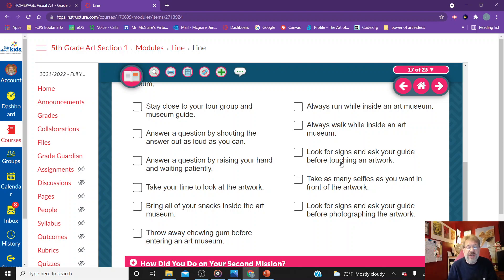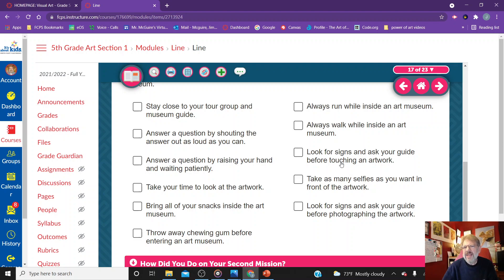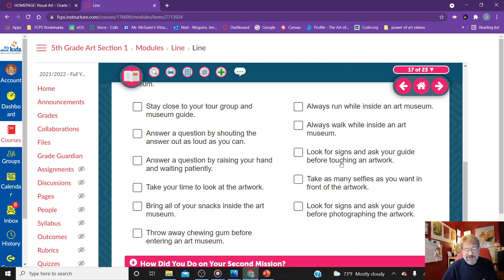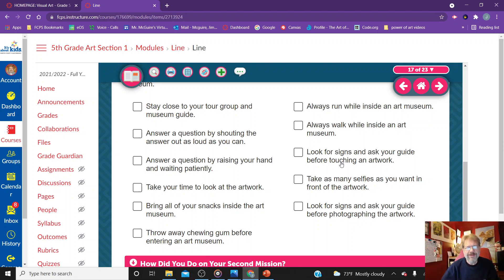Answer a question by shouting out the answer as loud as you can? No, that is not appropriate. We never ever want to be shouting anywhere inside, but particularly in an art gallery. Think of it kind of like a library. In a library people go to look at a book and they want to invest themselves in that book. They want to hear their brain read that book. They don't want to hear a bunch of loud screaming. That is why we don't do it in libraries. Don't do it in the art gallery. Answer a question by raising your hand and waiting patiently. Of course, that is always the way to do it.